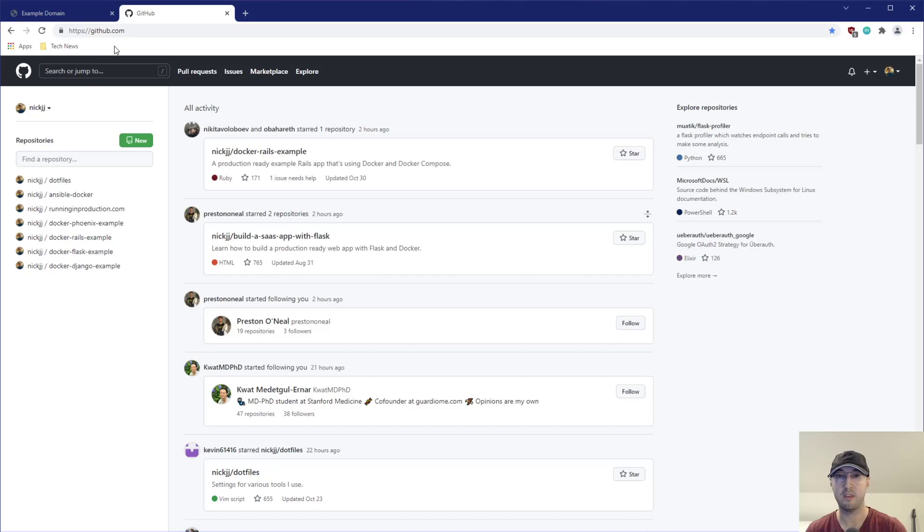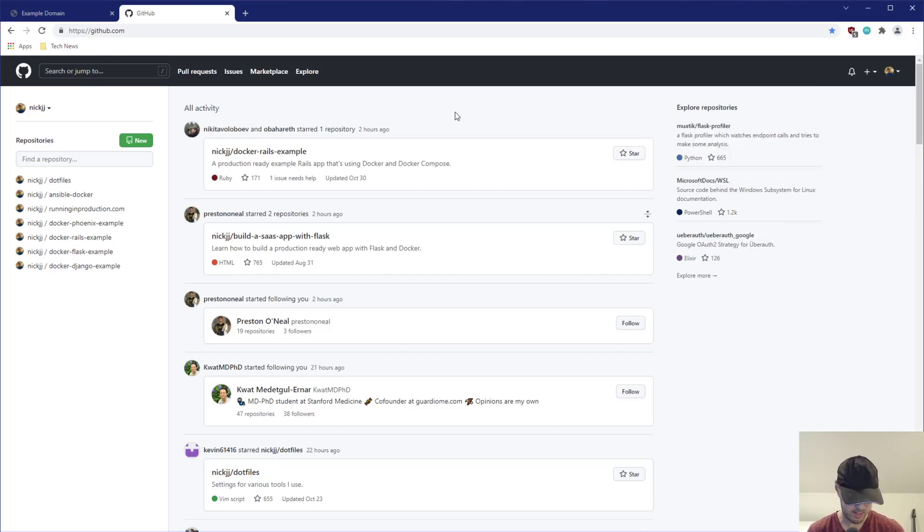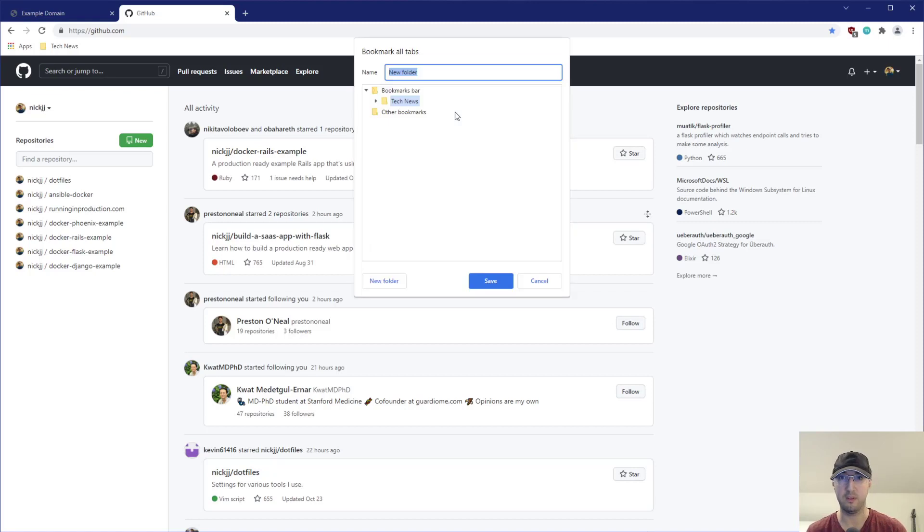then we can see that there's actually nothing there. Why is there nothing there? That's a very good question. Did I actually cancel that dialogue? It's just out of habit. So Ctrl+Shift+D.